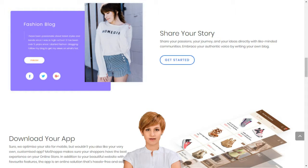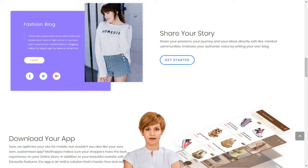Stop dreaming and start living. Choose your MoShopper package today. MoShopper builds your online business in minutes. MoShopper has claimed its own unique place at the heart of the online shopping boom by simplifying market entry, so that anyone can build their online business in minutes.